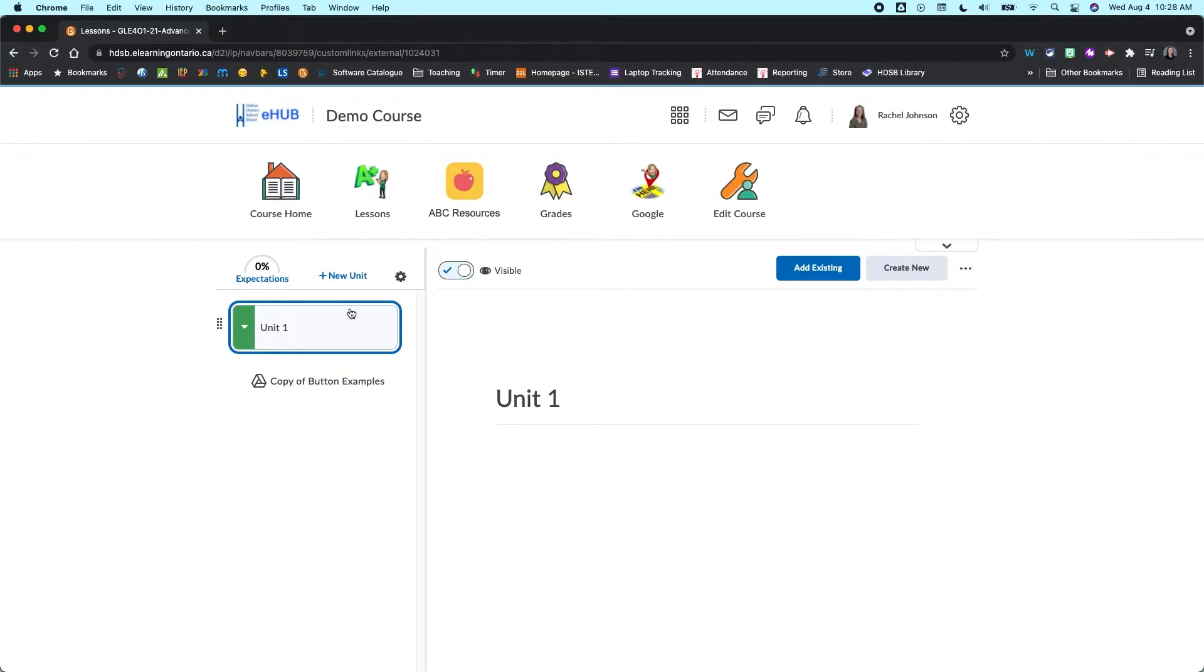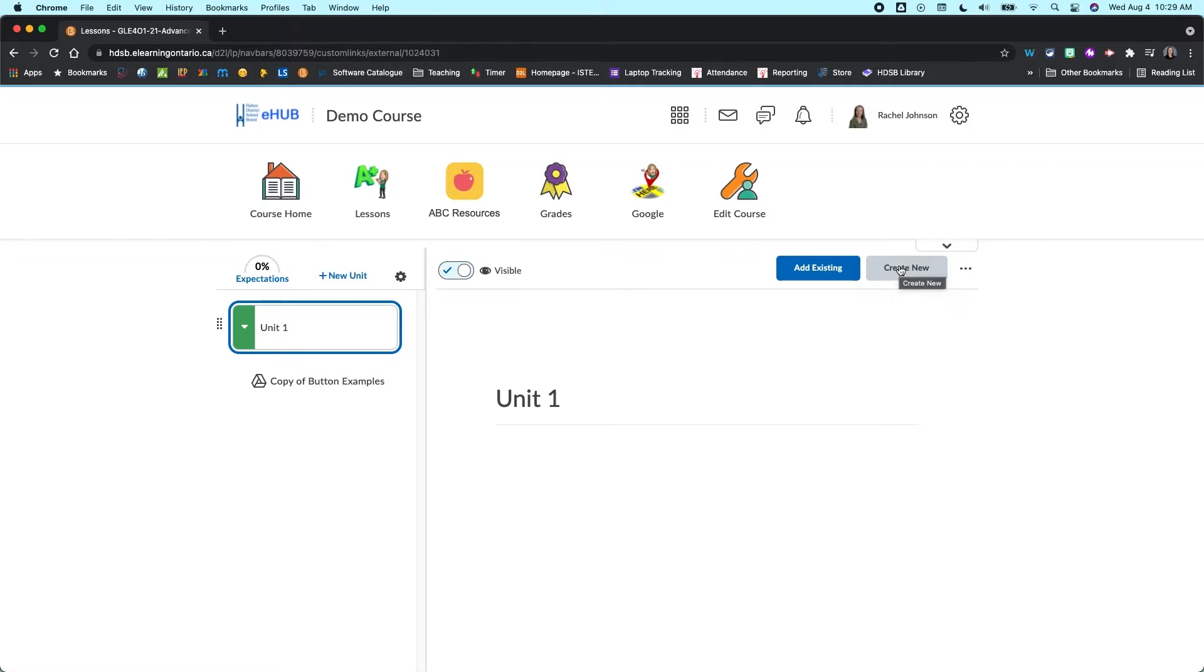Within your unit, you decide where you want your checklist to go. I'm just going to have it go in unit one. And then because I'm creating a new checklist, I'm going to click on the create new button.